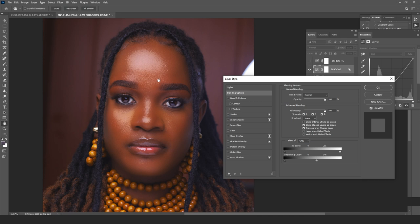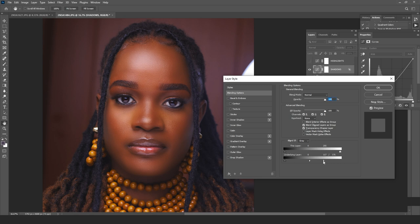The transition looks very graphical at first. To remove that graphical feel, you press Alt or Option on your keyboard, click on that particular icon, and drag it forward — splitting the slider. Then you move them accordingly so that it begins blending in and you get a gradual, smooth feel.